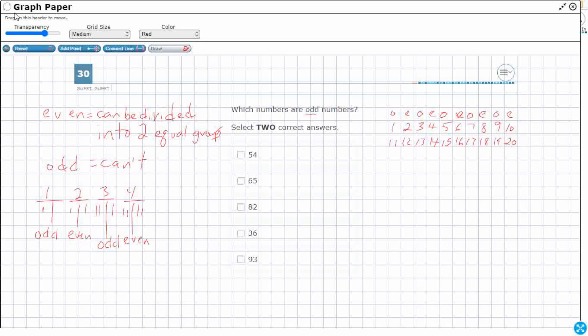I could continue this all the way down, but I don't think you want to watch that long of a video. Check out this pattern — if I were to continue with my twenties, what are you noticing about the ones digit? Look at this column: one, one, one. Anything with a one in the ones place is going to be odd, whereas anything with a two in the ones place is going to be even. So I can just look at the ones digit.